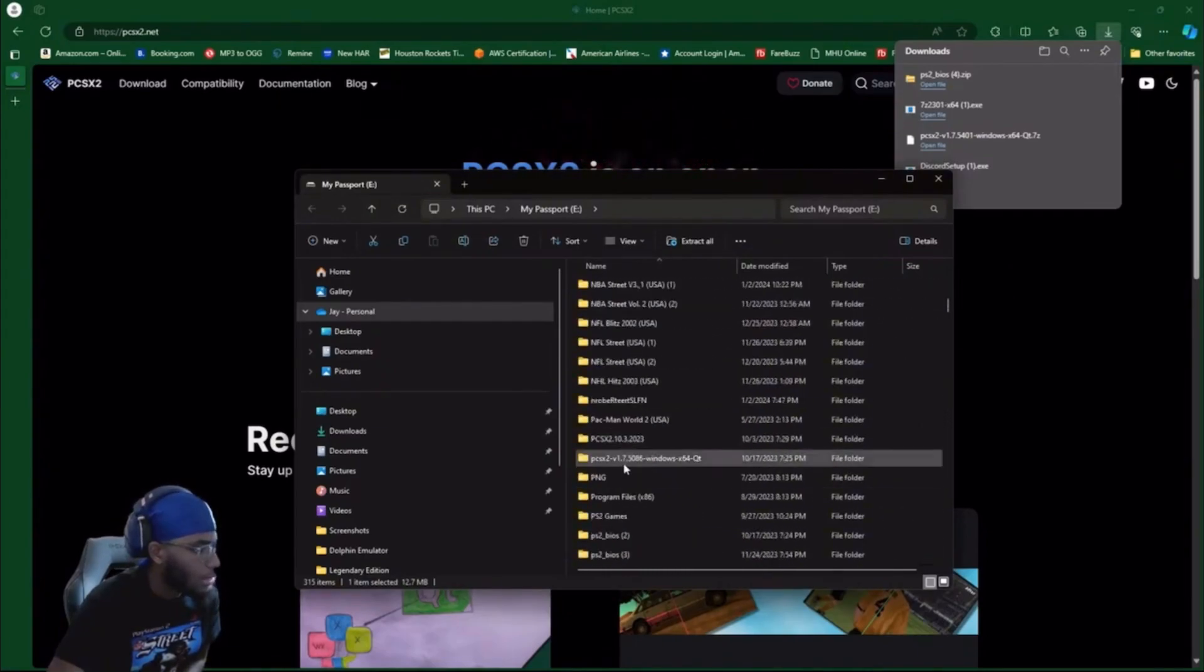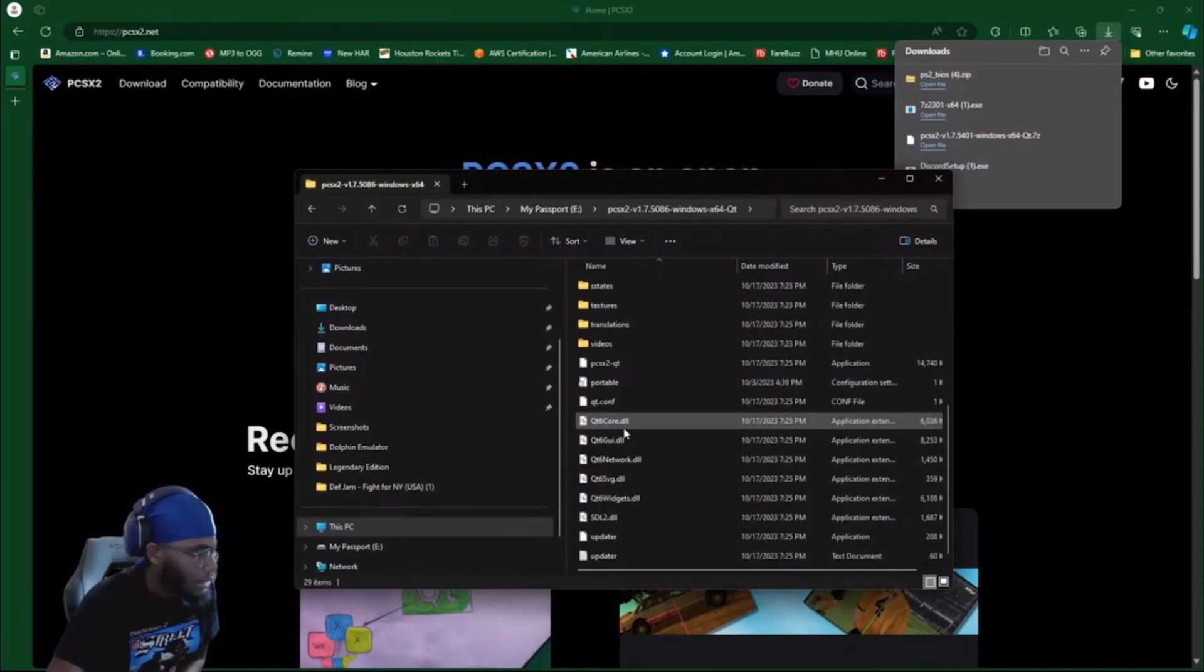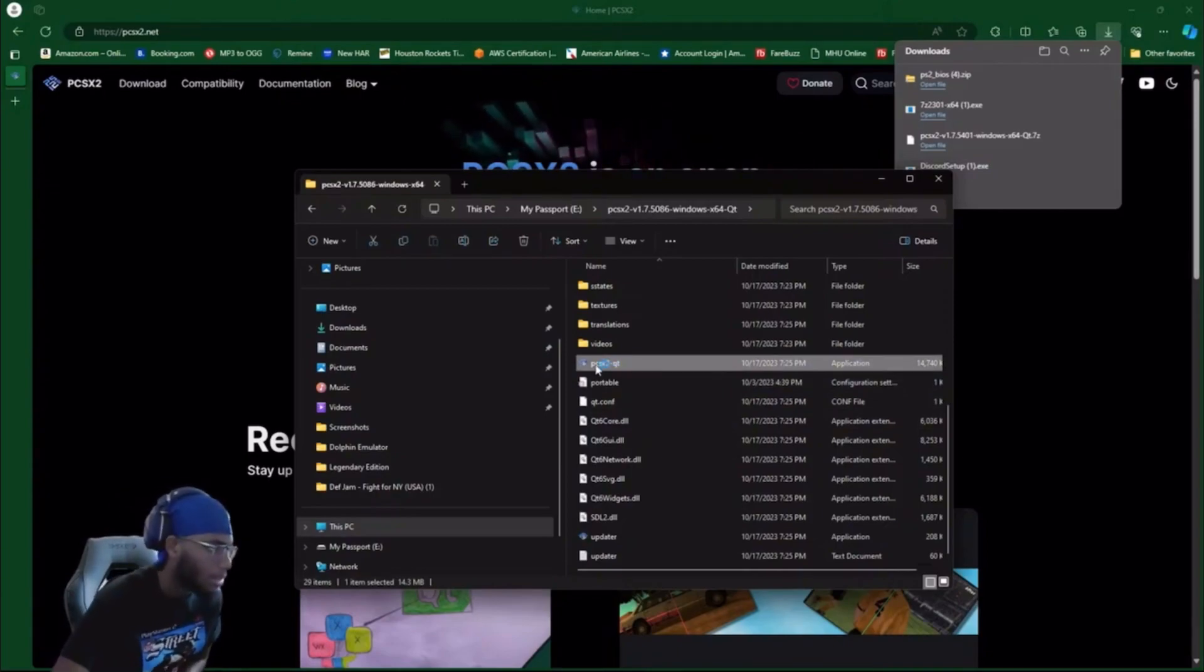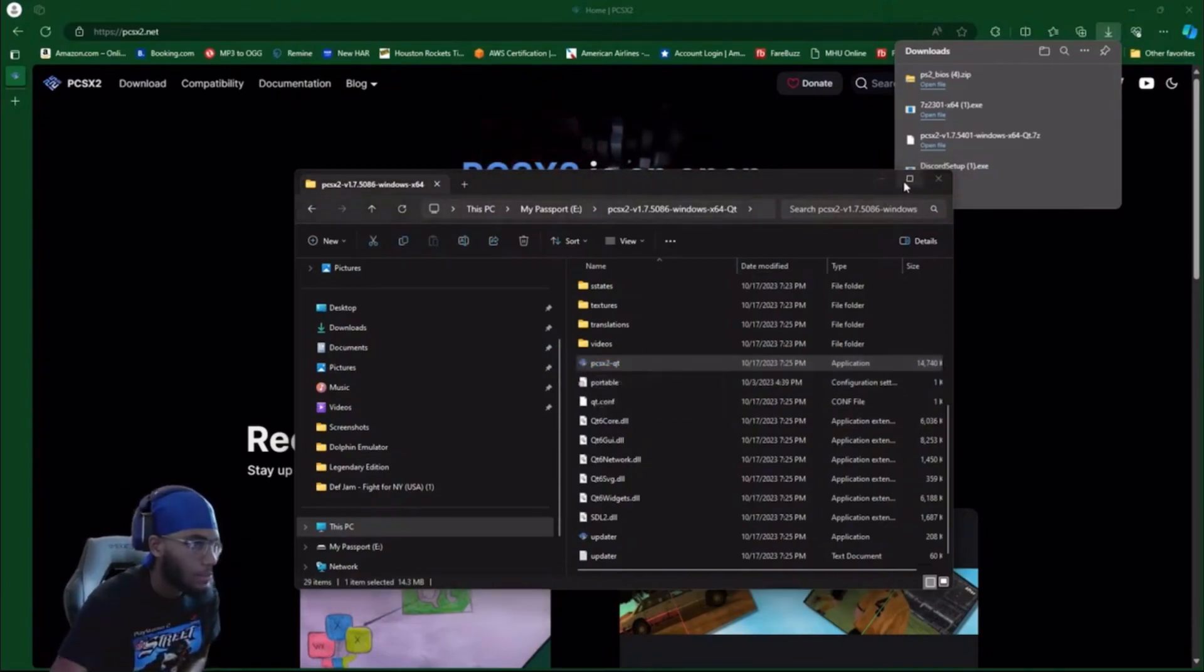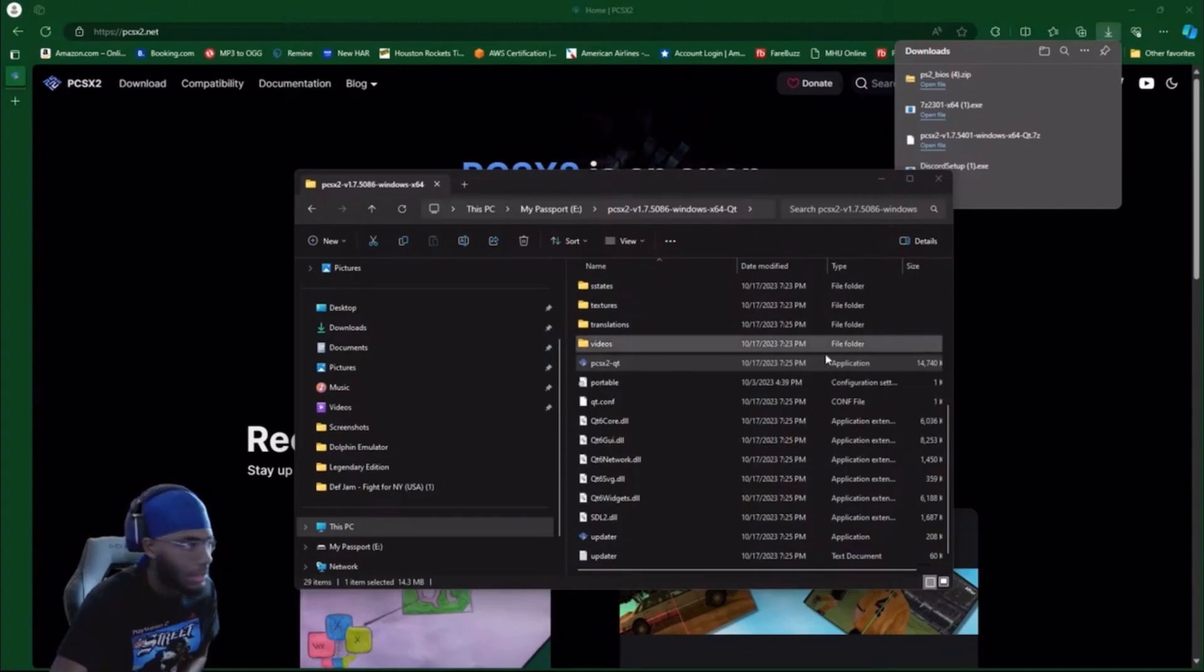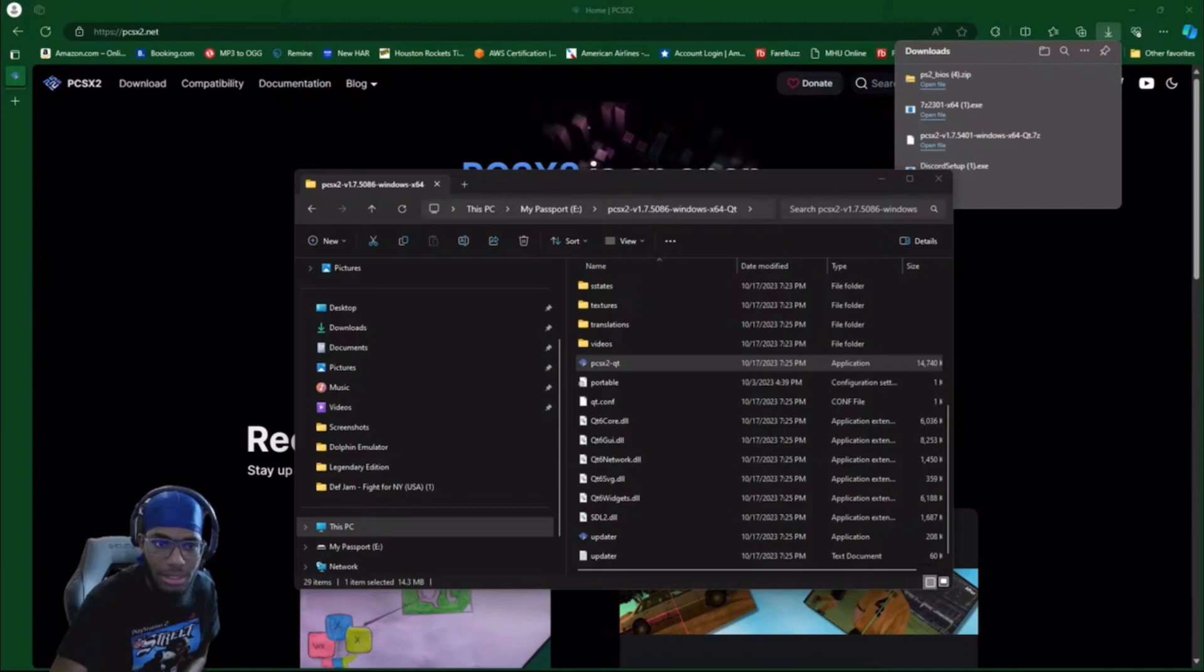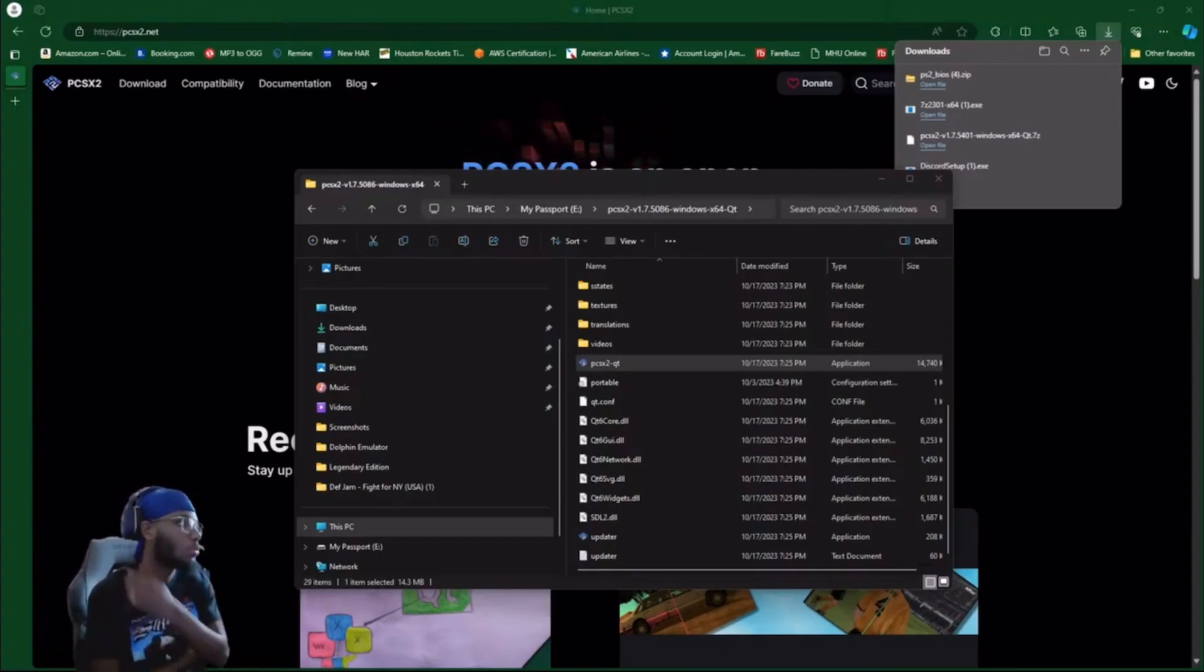PCSX2 is gonna be like this: PCSX2 v1.7.5086. Here's your application right here. You're gonna open that. It's gonna say PCSX2 QT. When you open up the emulator, you're gonna see it's gonna be blank. It's gonna say okay, let's get started.